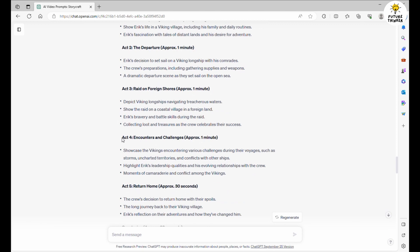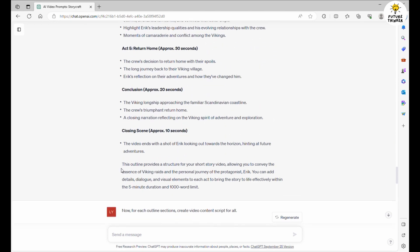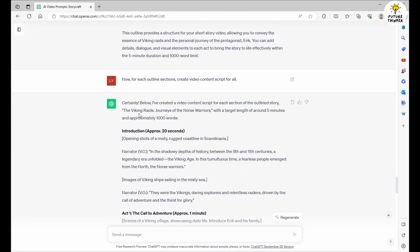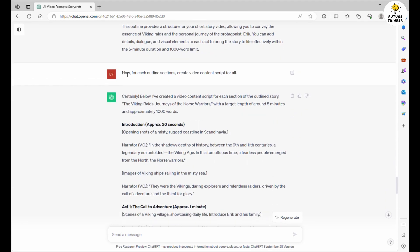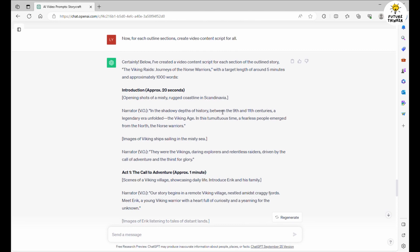I kept it simple by requesting that ChatGPT create video content based on the provided outline. And ChatGPT doesn't disappoint. It generously supplies scenes and voiceovers for the entire story.